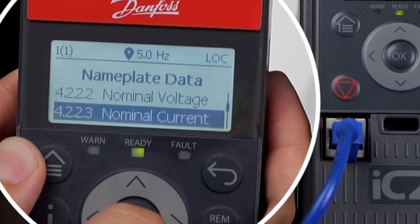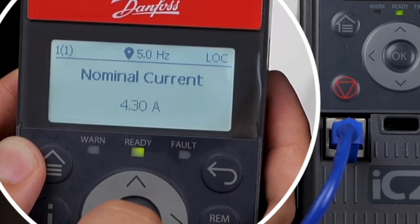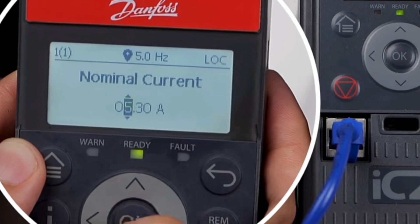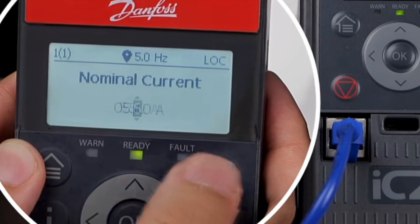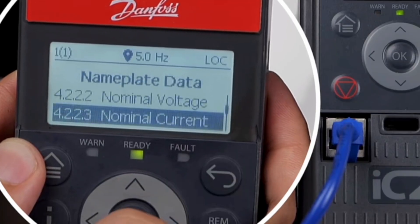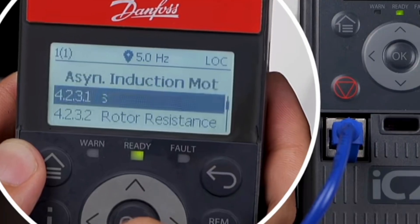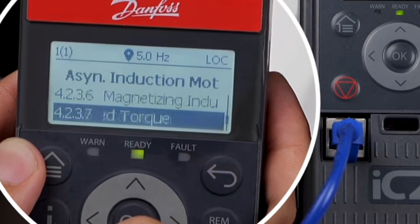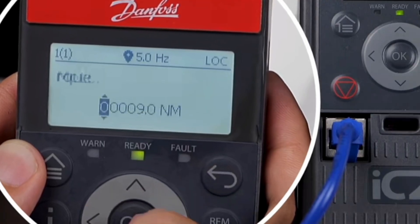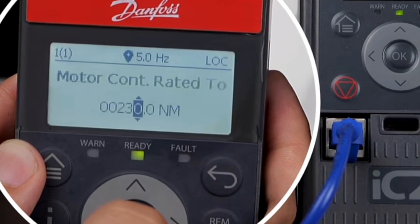Select parameter 4223 and set the nominal current to 5.50 amps. Next, select parameter 4237 and set the rated torque of the motor to 230 Nm.